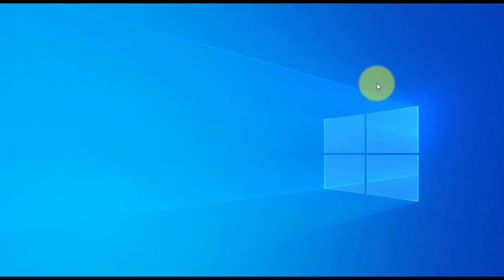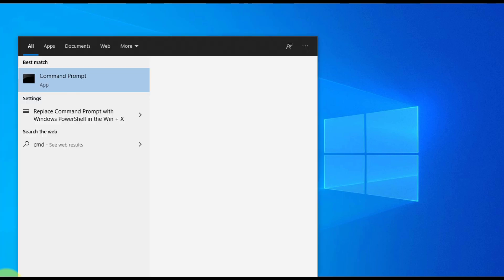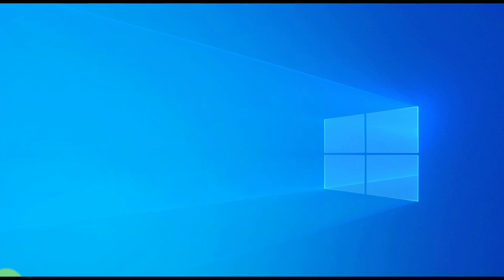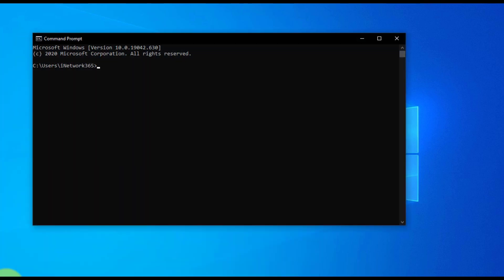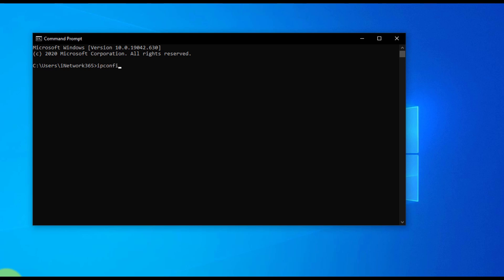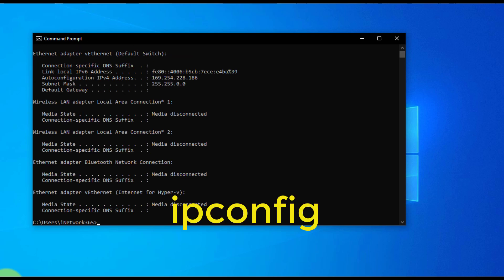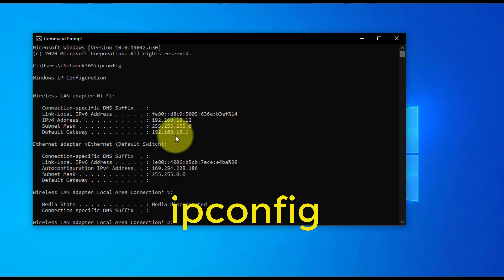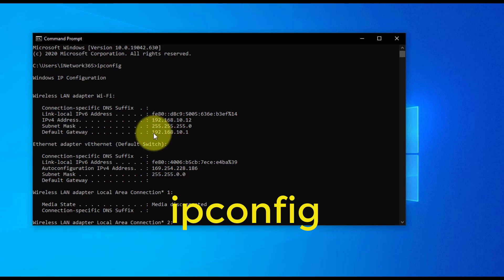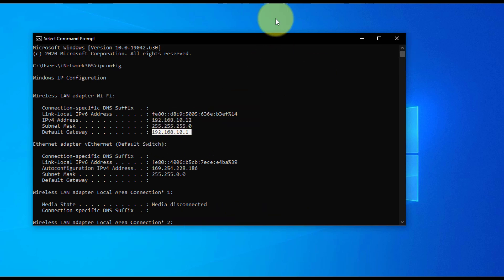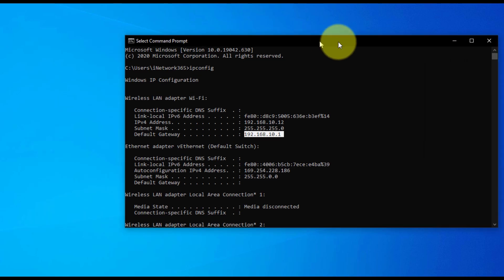First of all, you have to find out what your router's IP address is. I'll click on Start, type cmd, and from here type ipconfig. In this case my router IP address is 192.168.10.1.